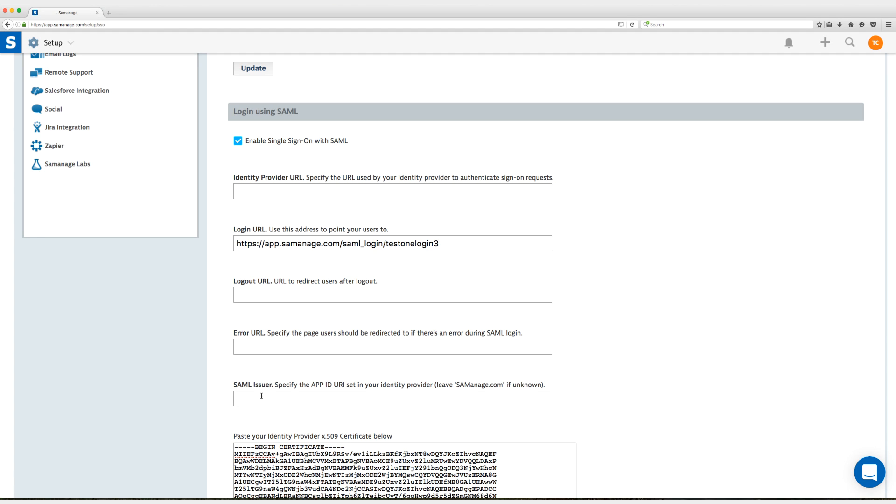So instead of teaching you how to copy and paste because I'm fairly sure you know how to do that just copy those URLs into these respective fields and meet me back here in a few moments.